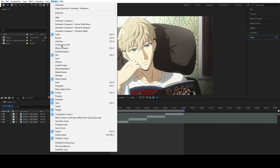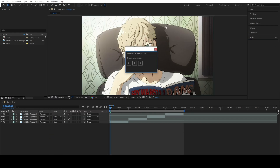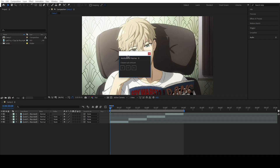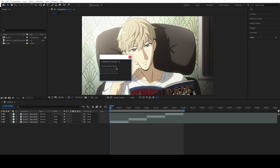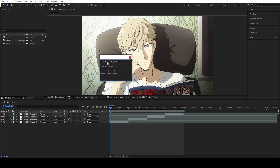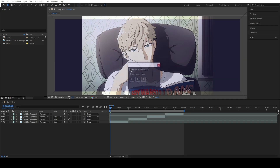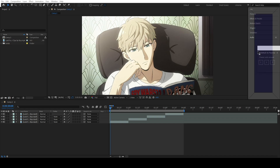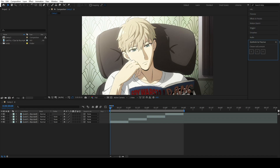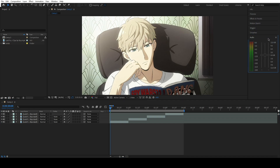To use the script go to Window and choose My Script. It will appear as a floating panel. To dock it, hold left click on the script name and move it wherever you want in the layout. If you want to remove it, click on the three lines and select Close Panel.